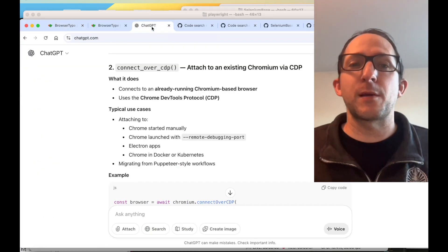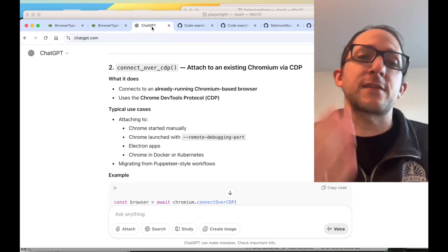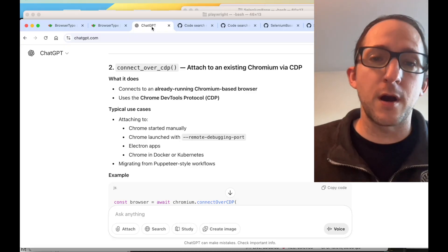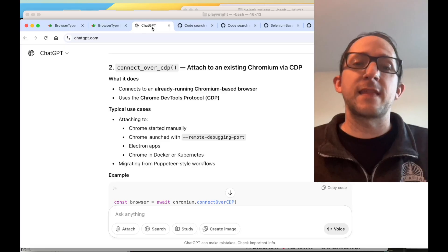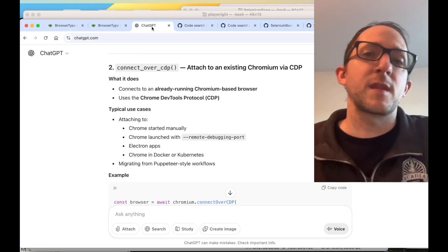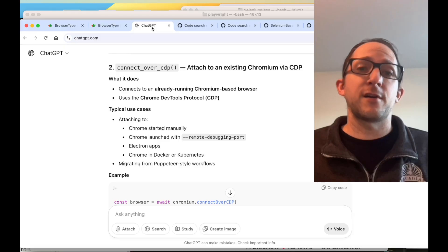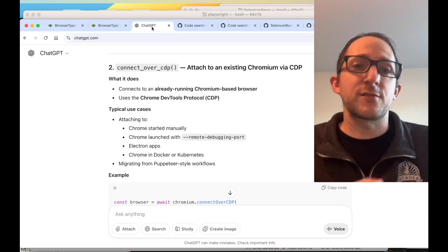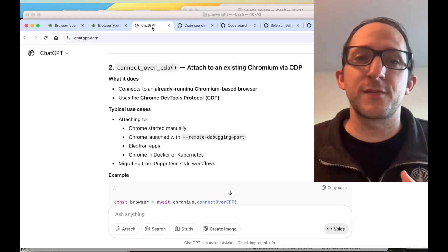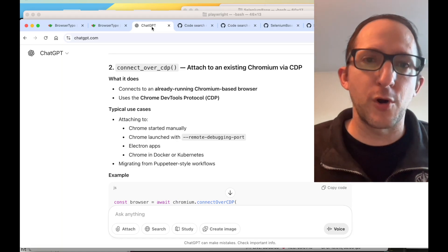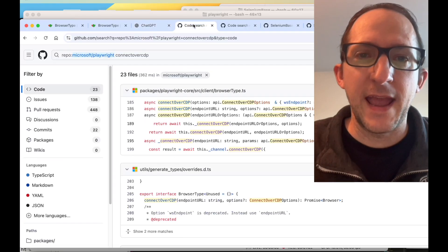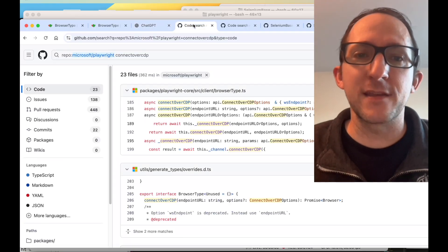ChatGPT also summarized it quite nicely: it connects to an already running Chromium-based browser using the Chrome DevTools Protocol, and uses that ability via the remote debugging port. So any Chromium browser will have these features that will allow Playwright to use the connectOverCDP method to take control of that web browser.